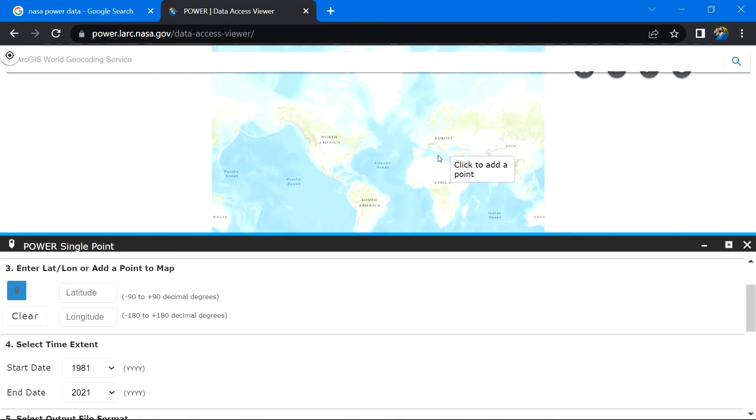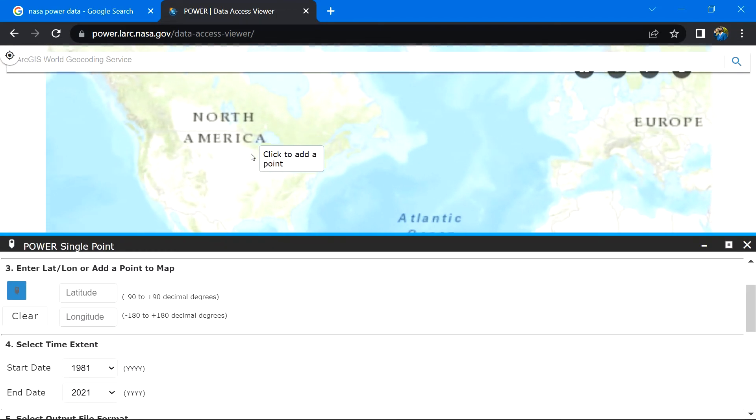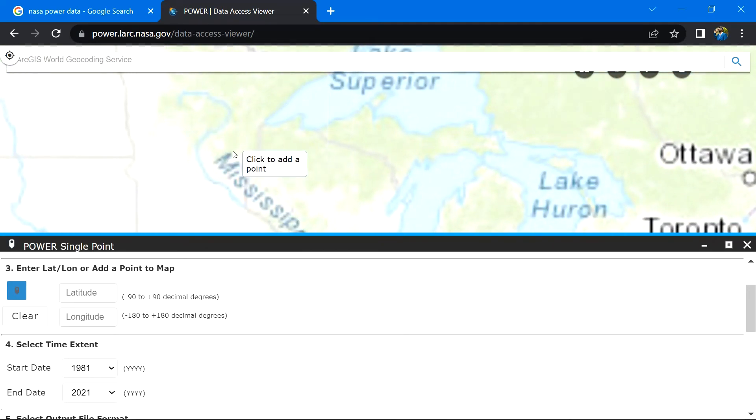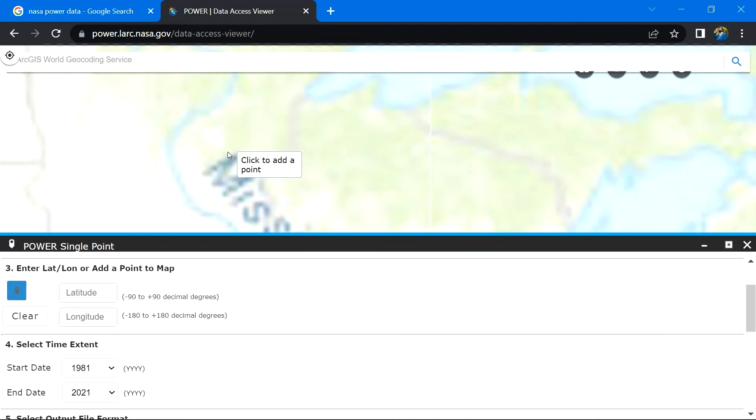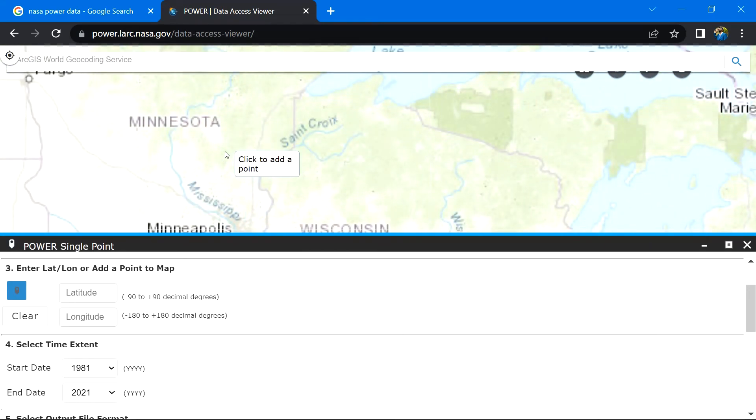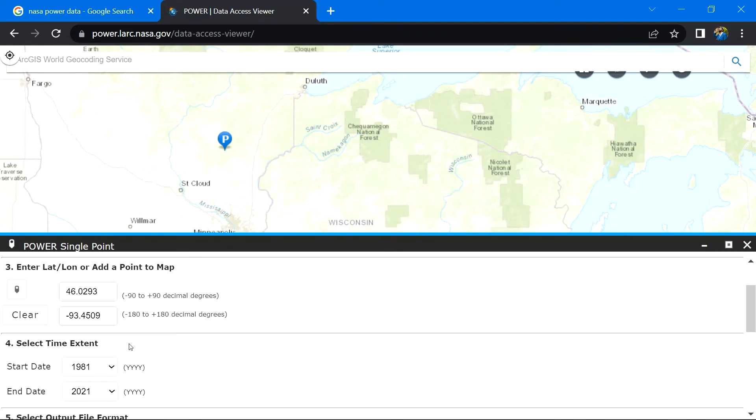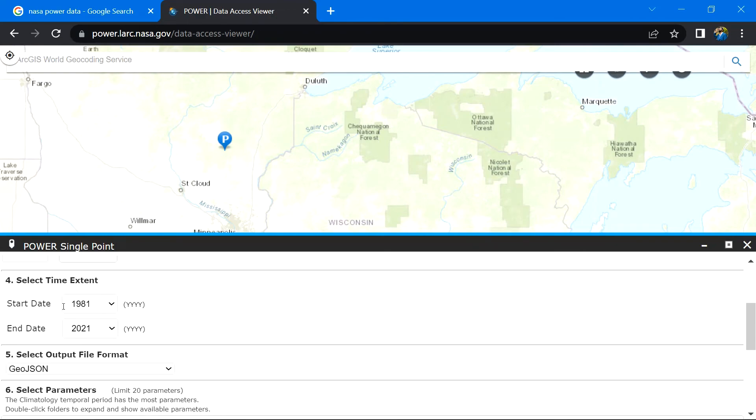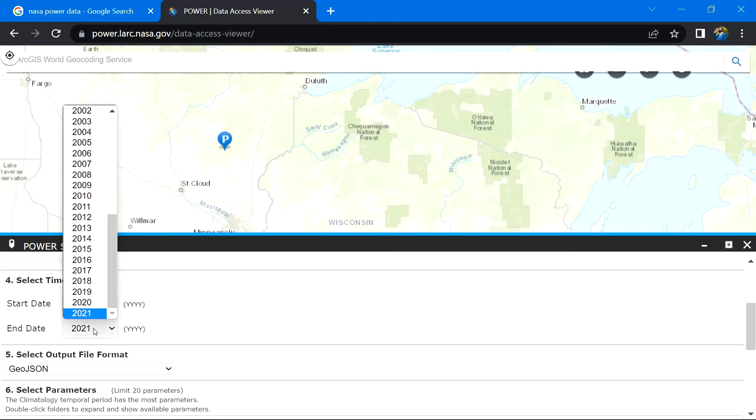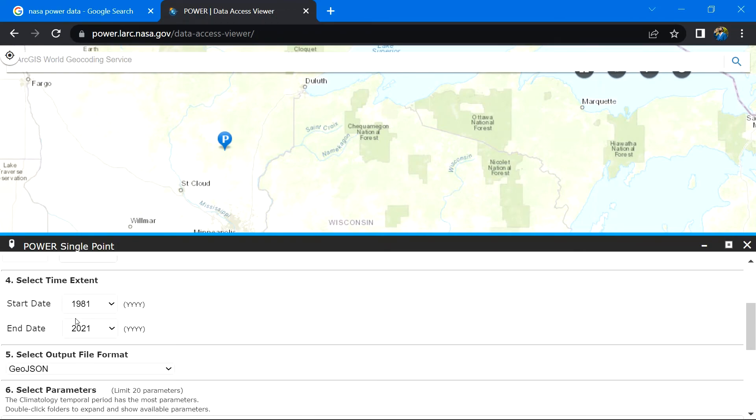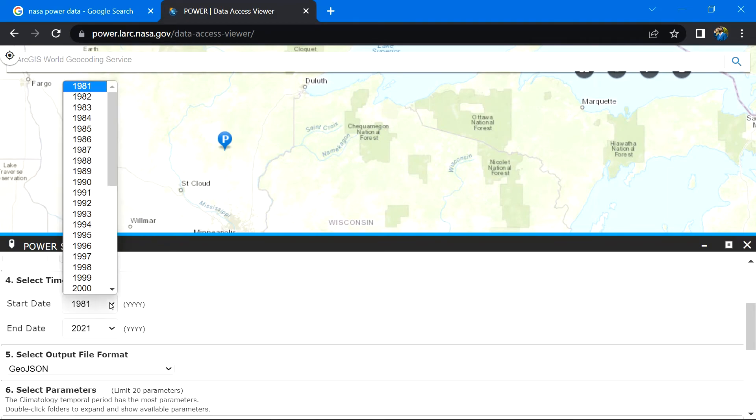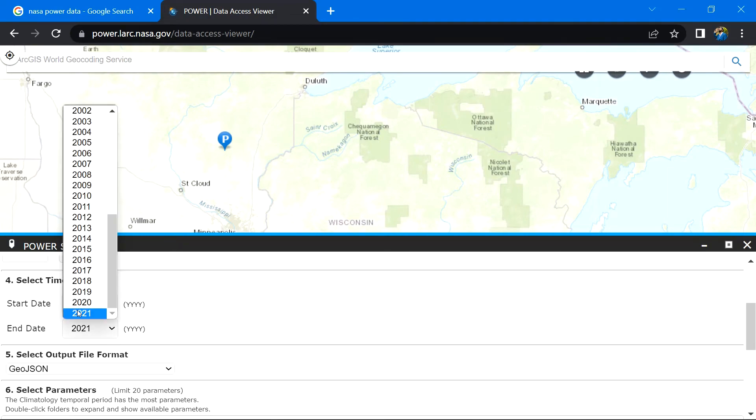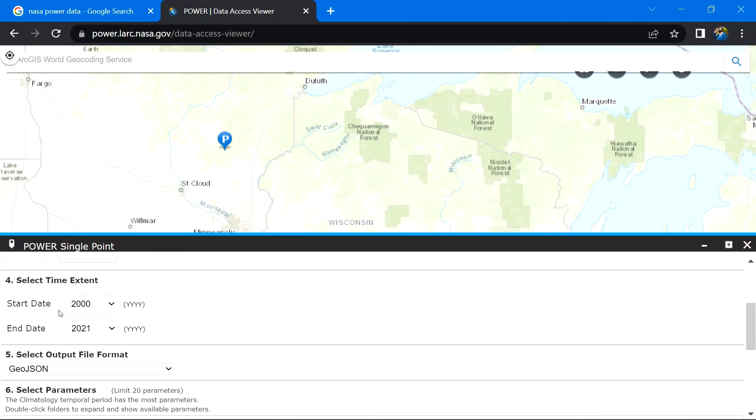Allow me to navigate to my destination. So now, after fixing the location, select any time extent between 1981 to 2021. For me, I will go for 2000 to 2021 time range. It depends upon your need.